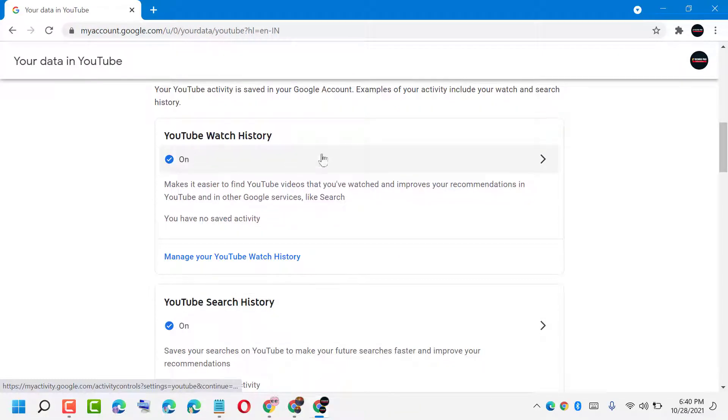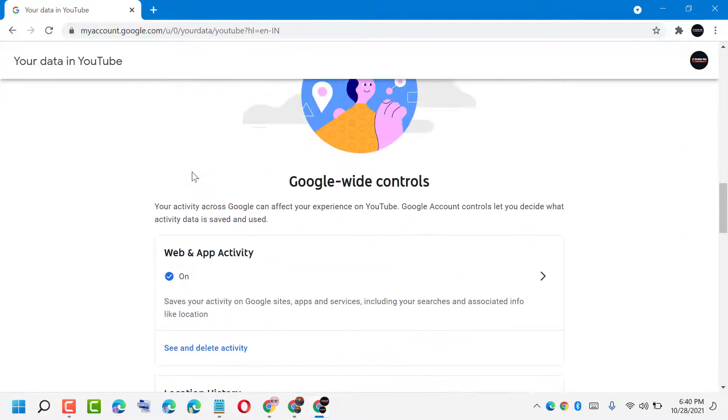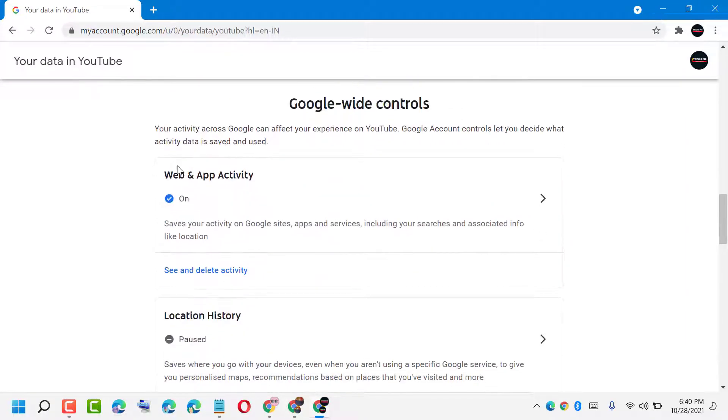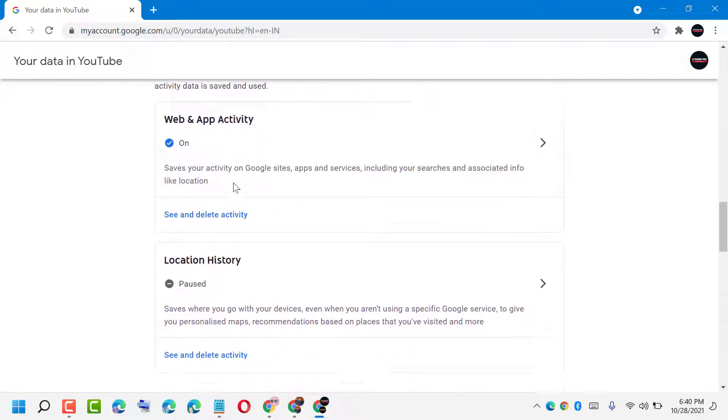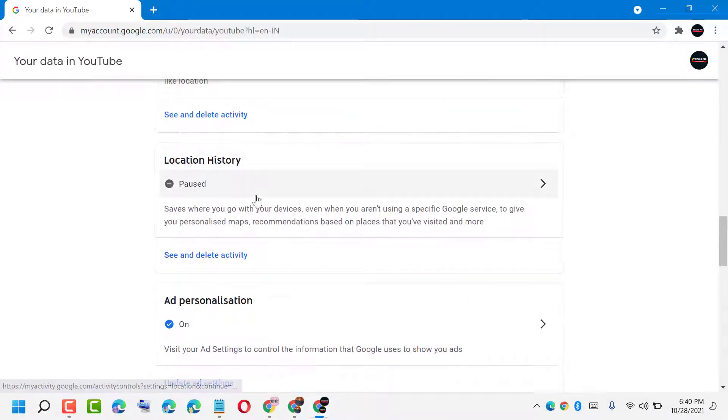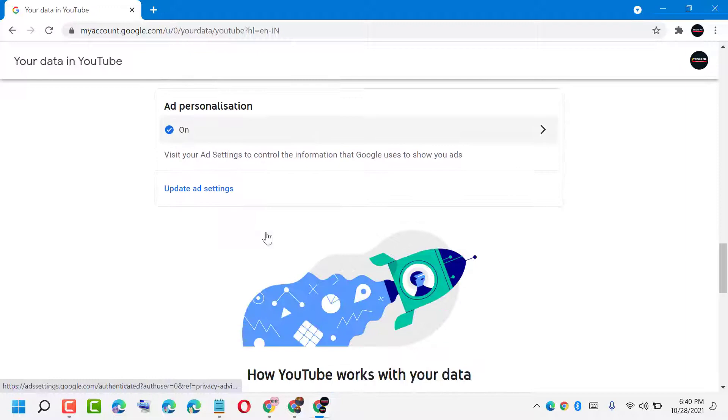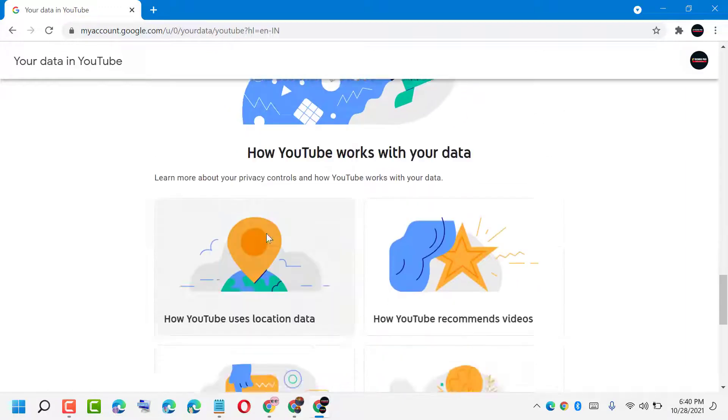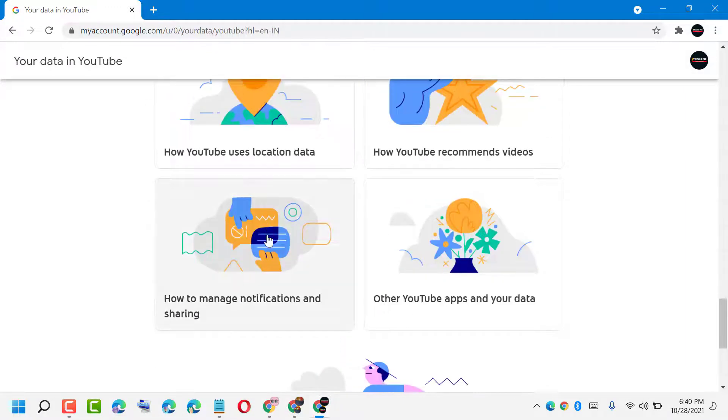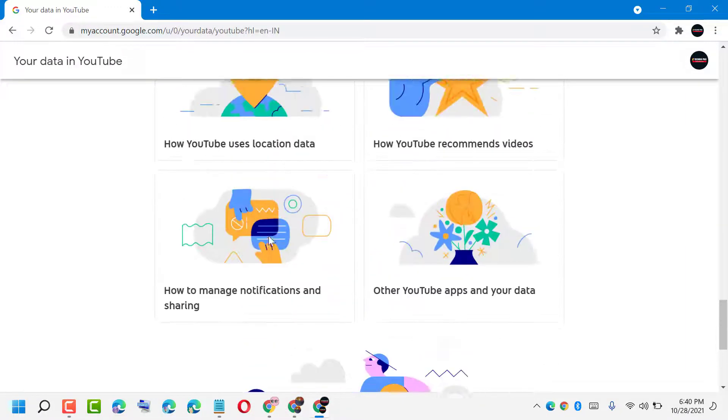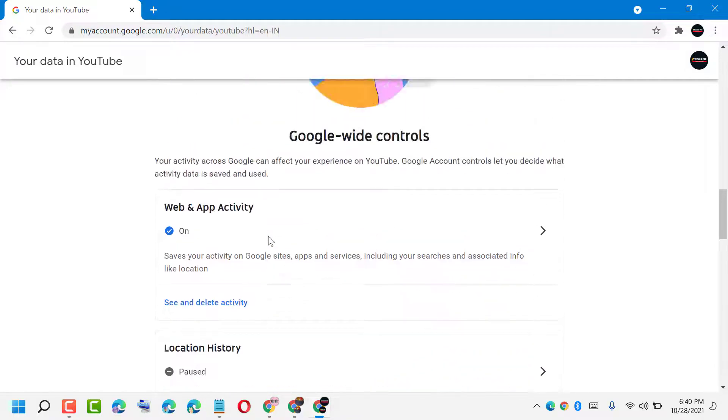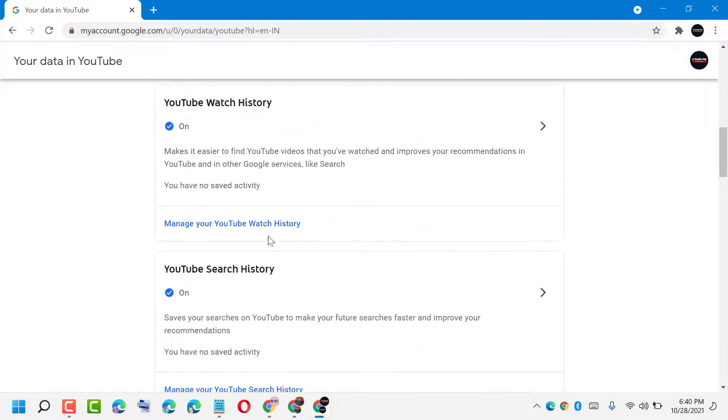You can turn off web and app activity, location history, and app permissions. So you will find almost all your useful data when you're using YouTube.